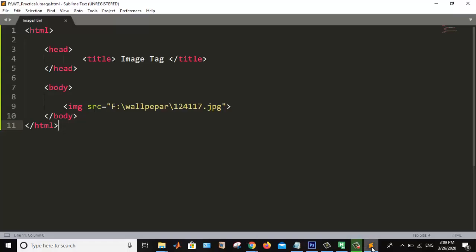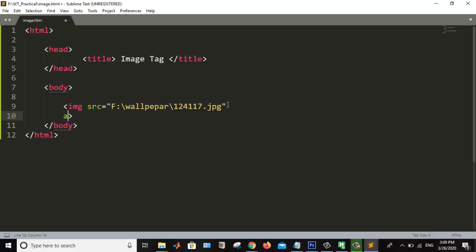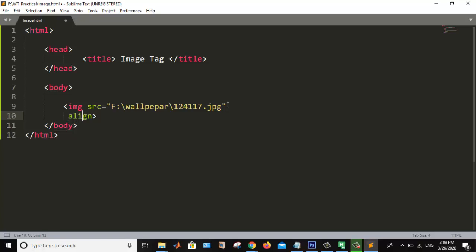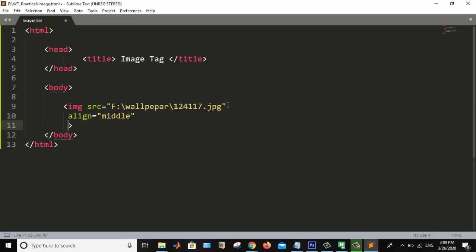Now what we are doing over here? Now we are adding the attributes. First of all, align attribute. I am setting that. Align. See, here the image is too large. So we are giving the height and width of that particular image. We are aligning in the middle.